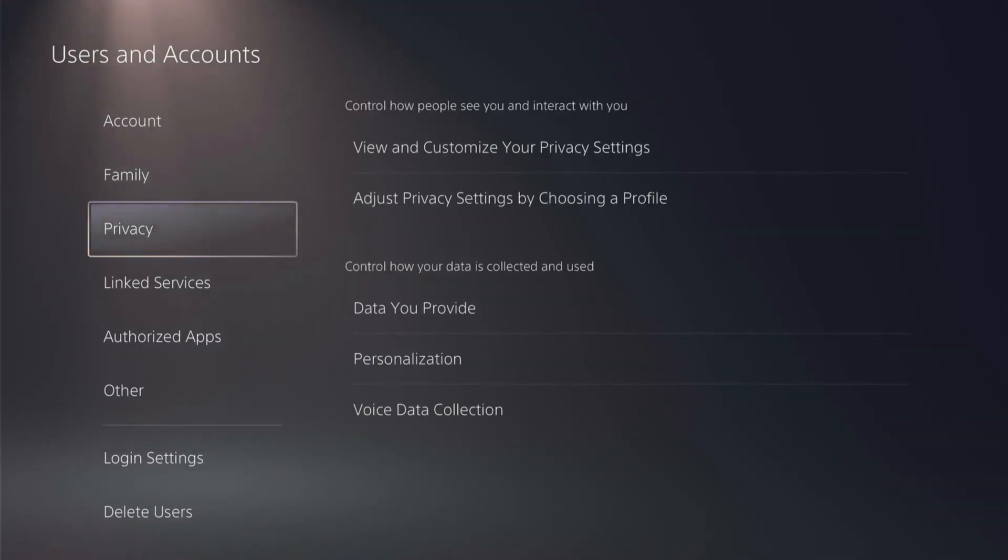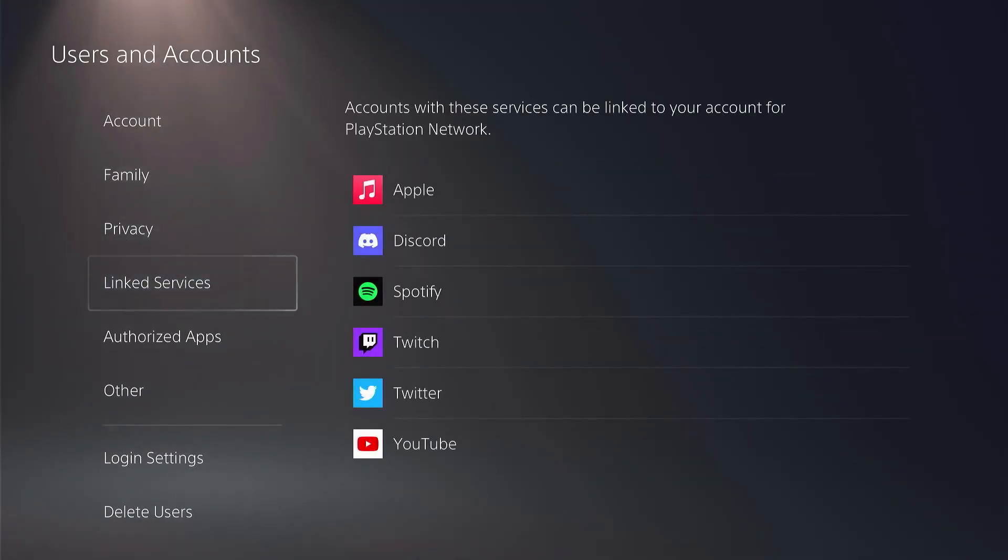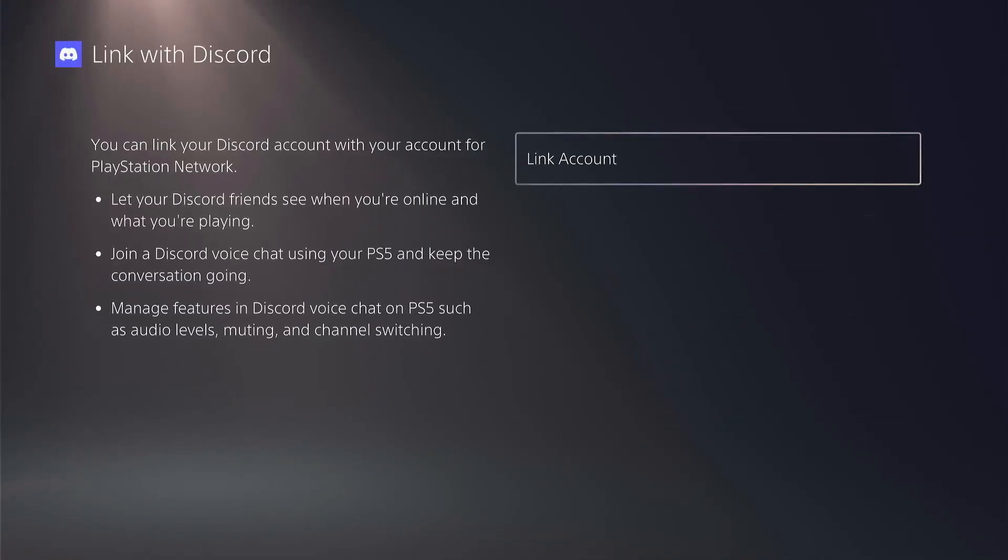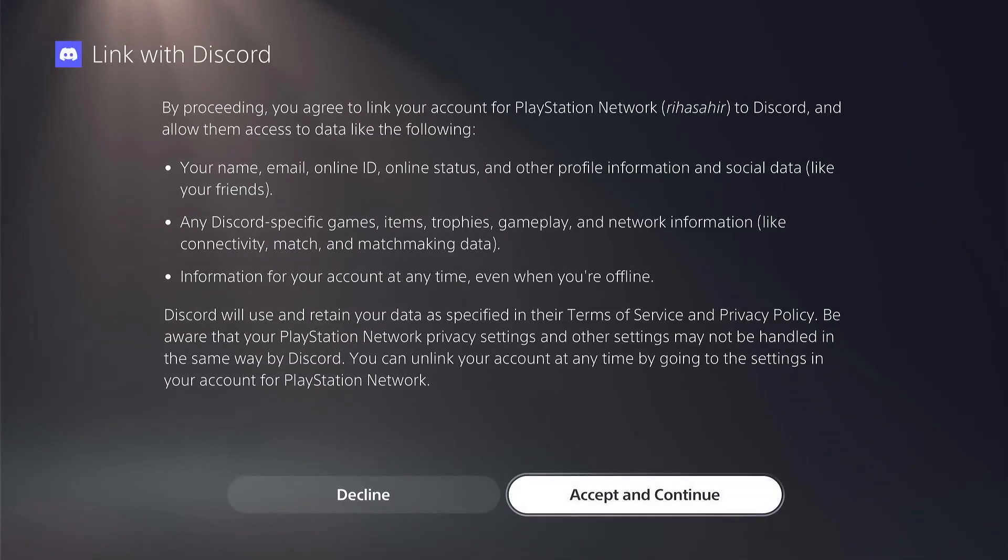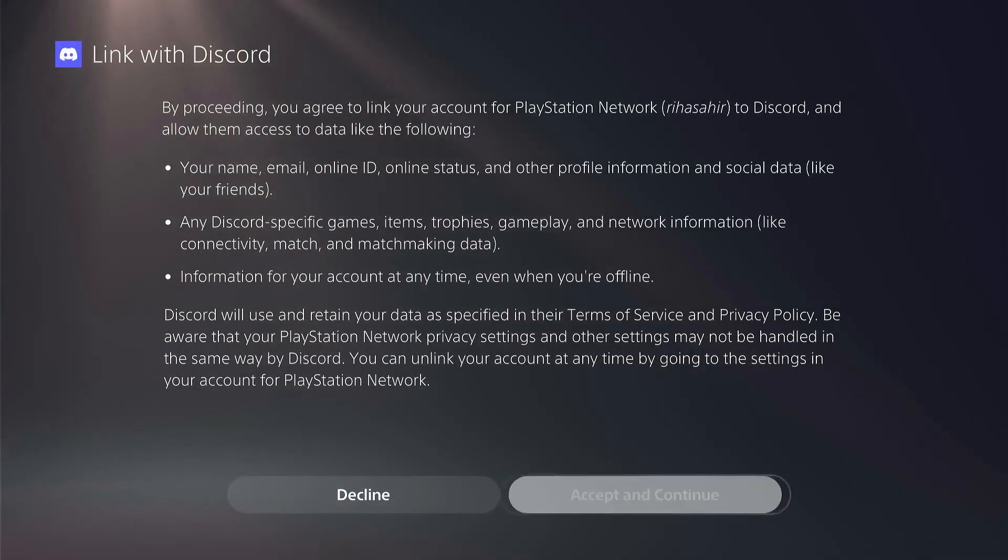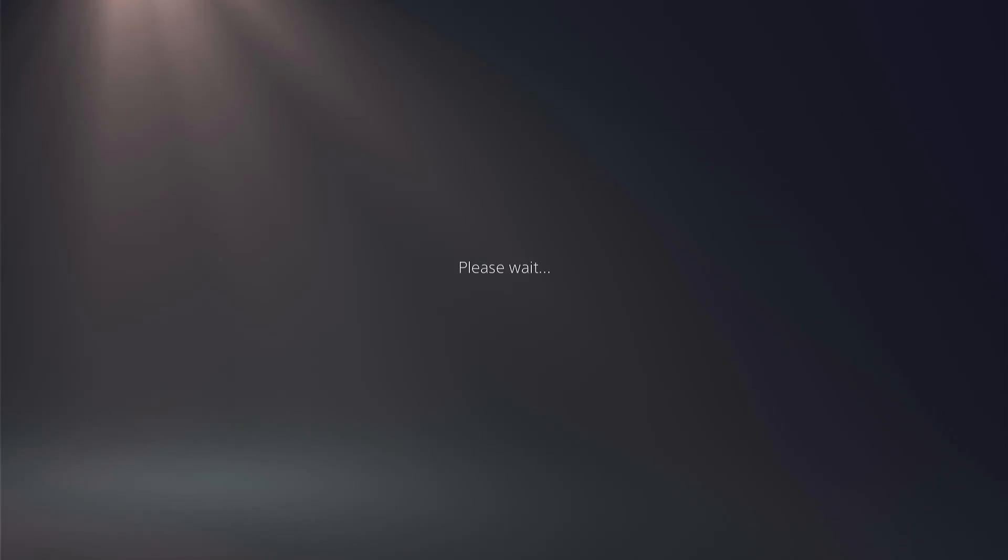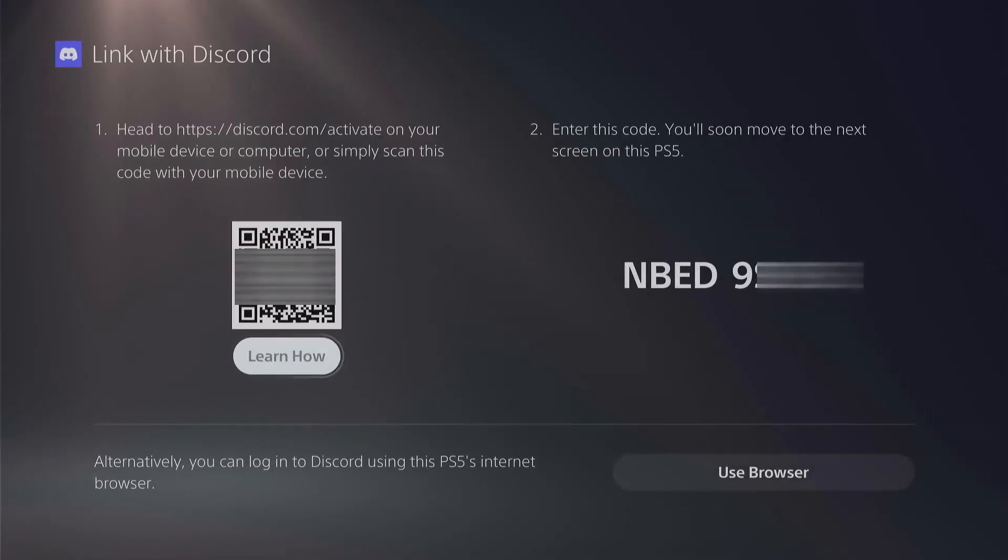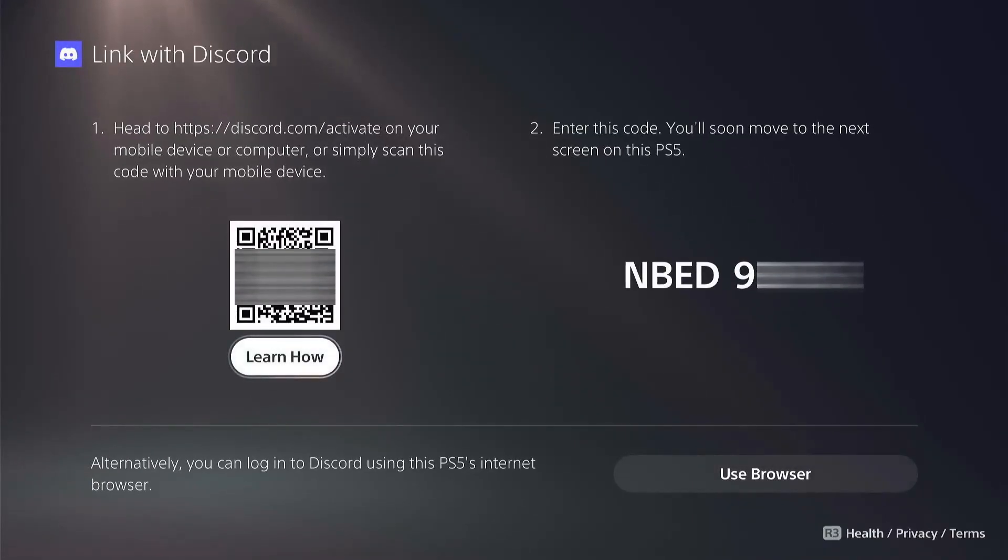Scroll down to linked services and select Discord from the list. From here, select link account and then press accept and continue. In here, you'll see a QR code and a digital code to link your Discord.